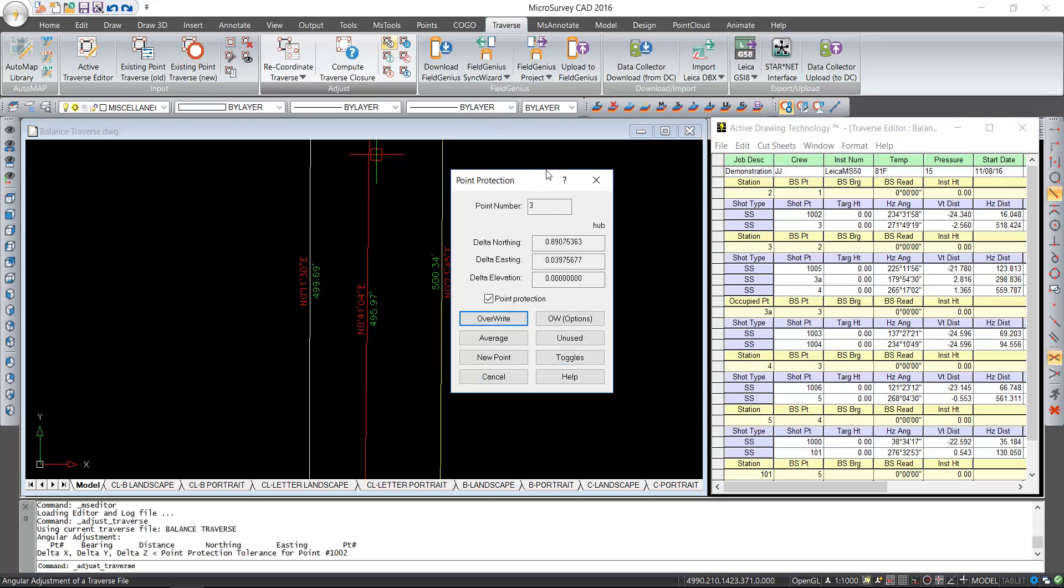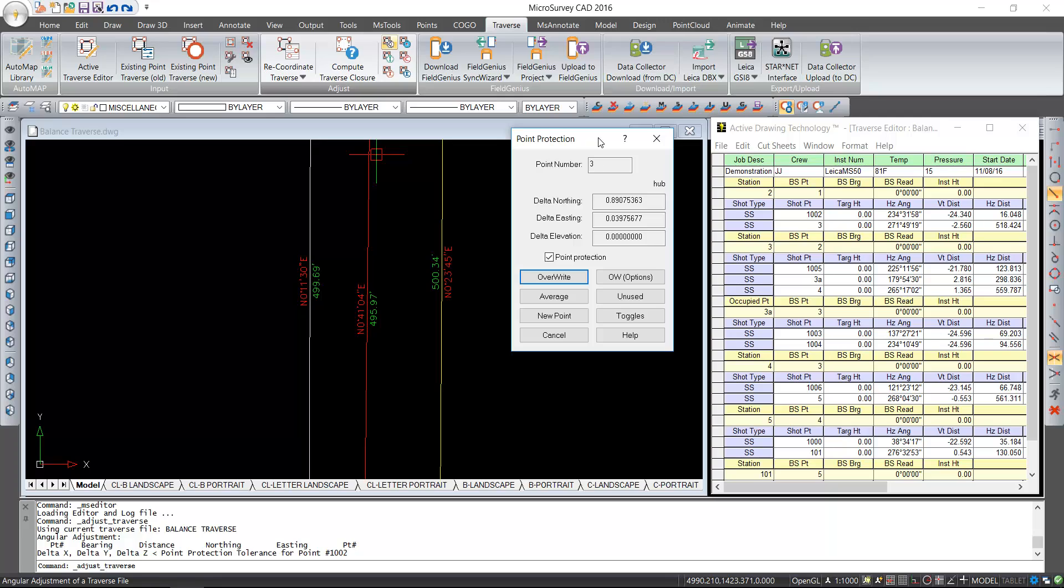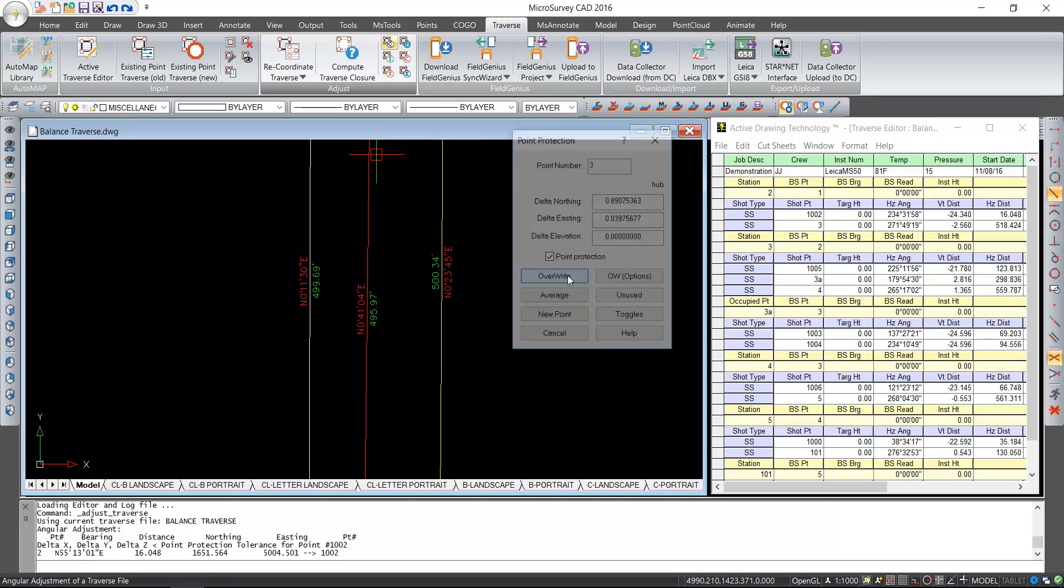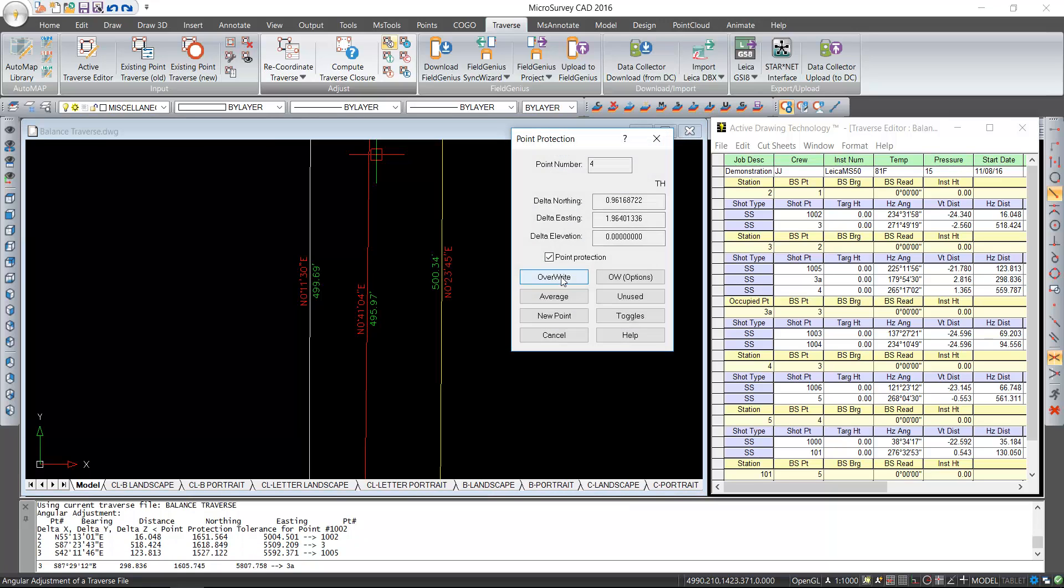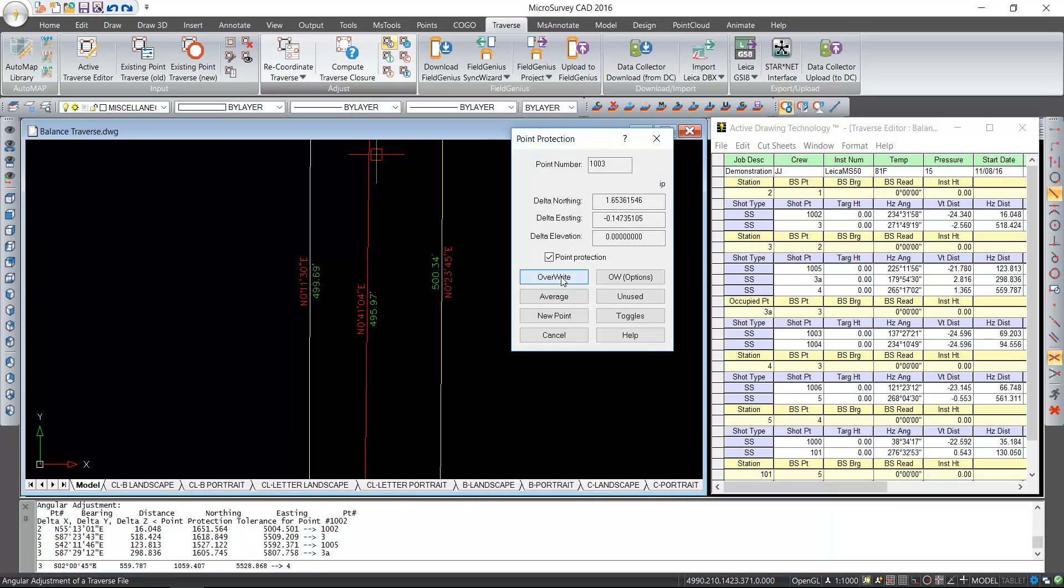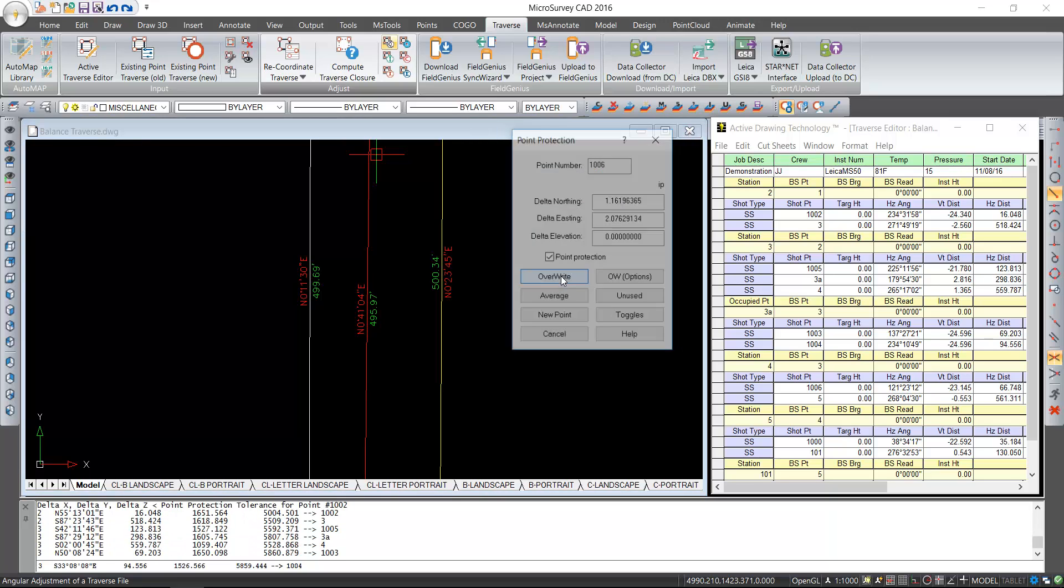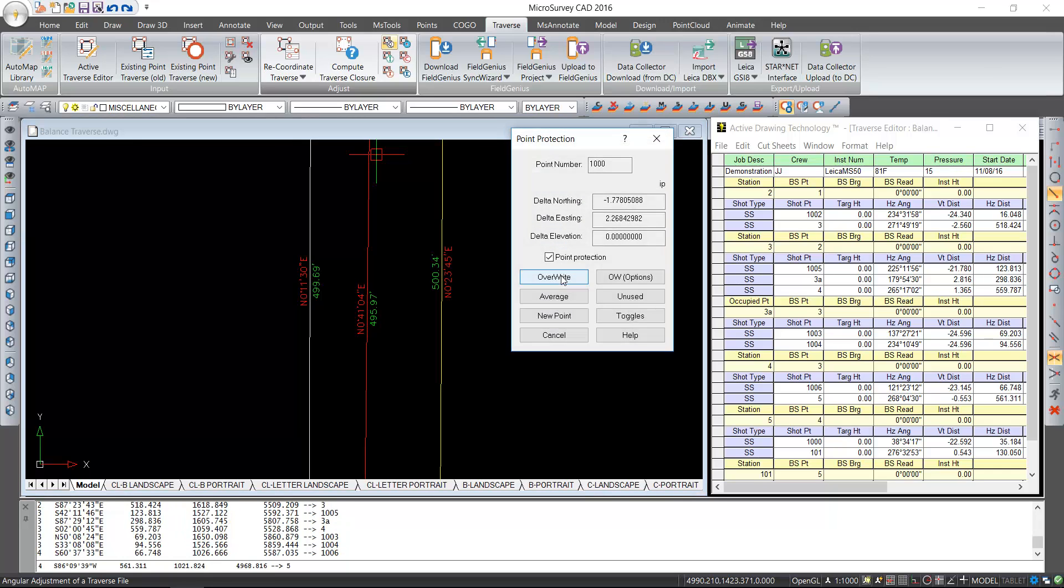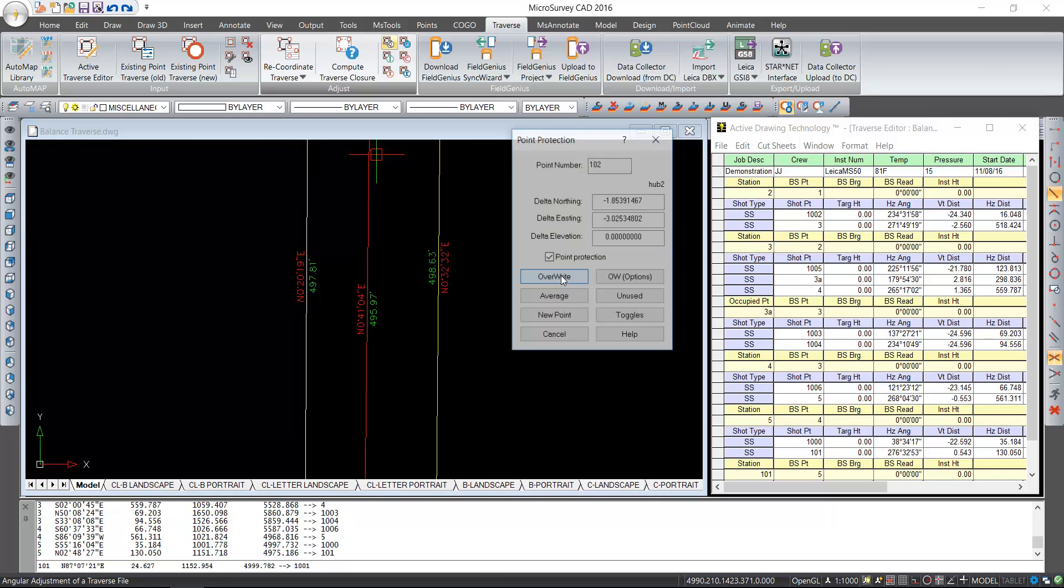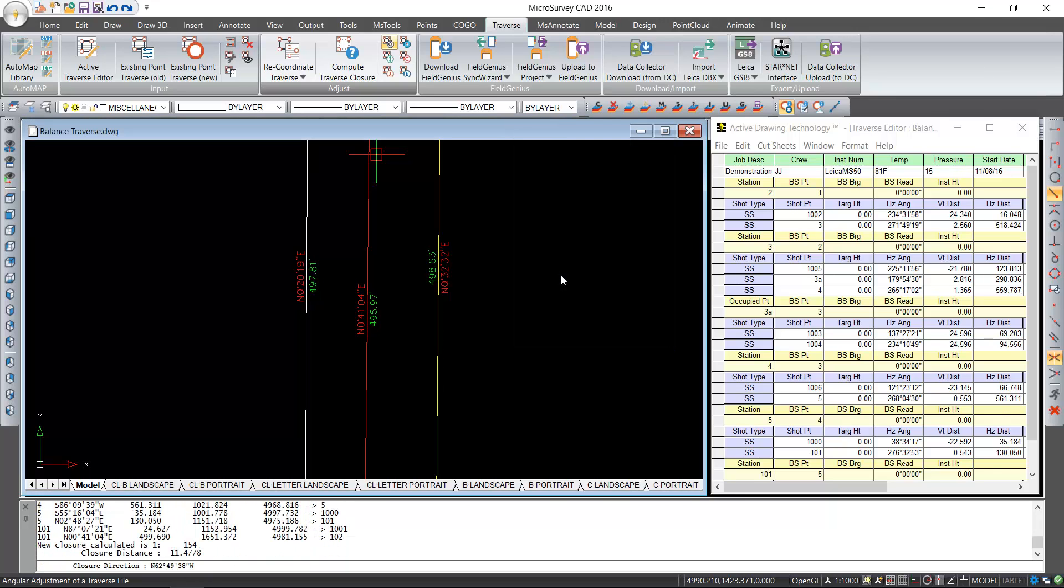This will trigger point protection. What's happening here is you'll notice that the traverse file contents are not being adjusted at all. It's only moving the points. I'll select each of the overwrites. Everything is being recomputed according to the balanced angular balance traverse.